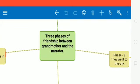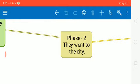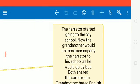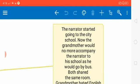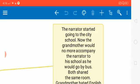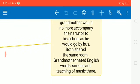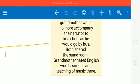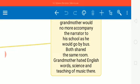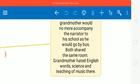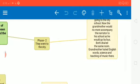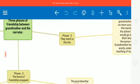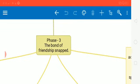Now let's move to phase two. Phase two started when they shifted to the city. In the city the narrator started going to the city school, an English medium school. Now the grandmother would no more accompany the narrator to his school. The reason was he started going to school by a motor bus. But still both were sharing the same room, and it was the common link of their friendship. In that city school the grandmother hated English words, science which were being taught at that English school, and also she hated the idea of teaching of music there. So this was the phase two of their friendship.